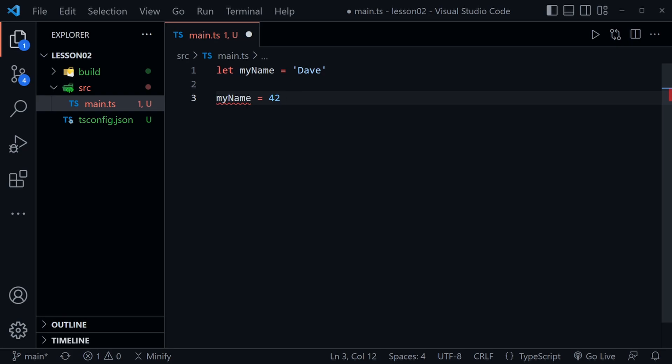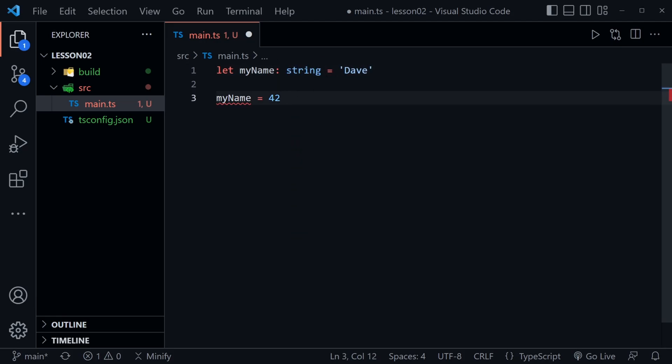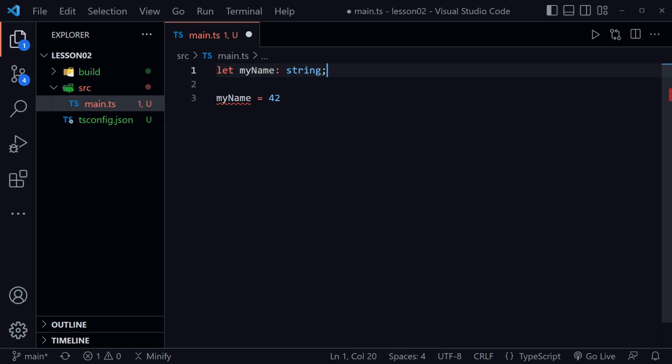So we could go ahead and once again declare that this is a string. Likewise we don't have to assign a value at all. We can just say here's a variable that I am going to assign string data to even though I don't do it immediately.